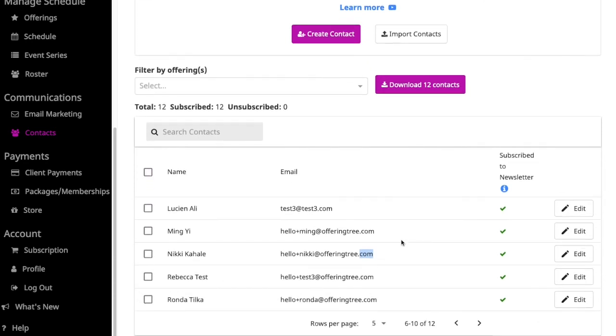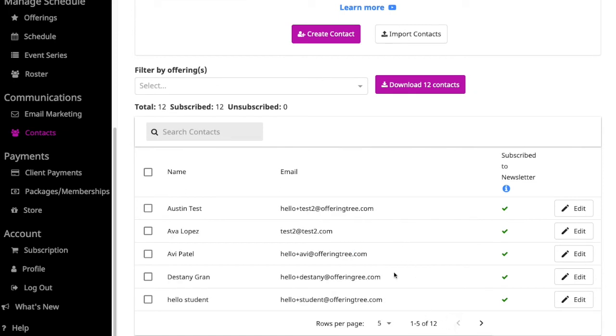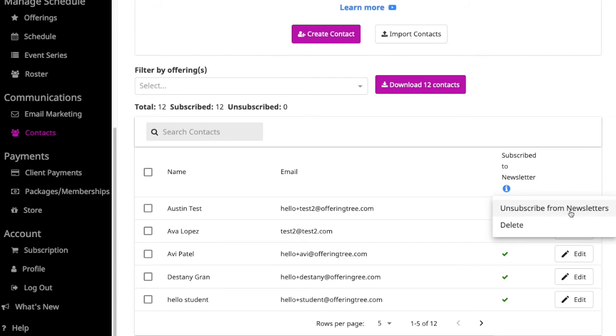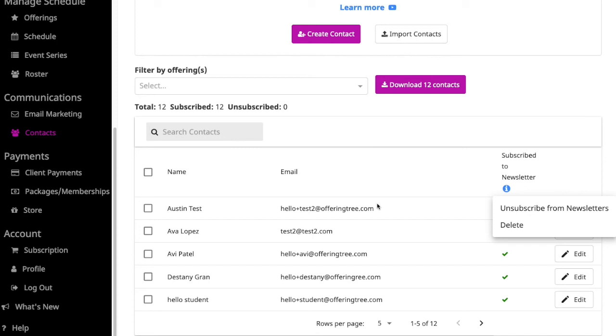Let's say you get a message from a student and they say, please unsubscribe me. Maybe they didn't click on the unsubscribe link in their email. In order to do that, all you have to do is click edit and you'll get options to unsubscribe from a newsletter or to delete. If you unsubscribe somebody from a newsletter, it means that they will still be in your OfferingTree site. It's just that they won't receive your newsletters. They still will receive transactional emails or if you've scheduled emails like a roster message. They'll still receive those, but they won't receive any future messages that you send out unless they resubscribe to your site.